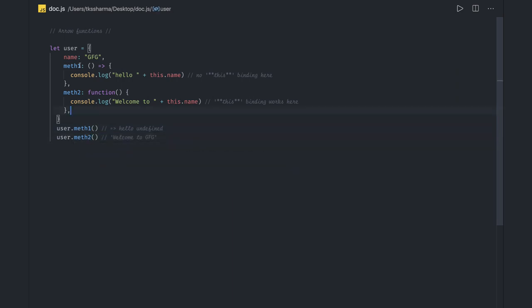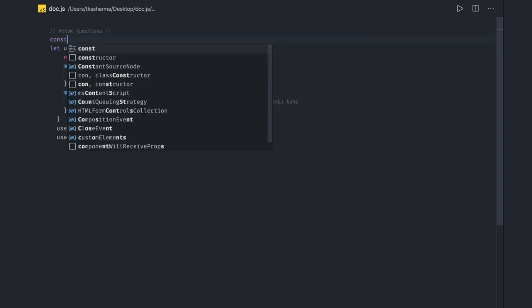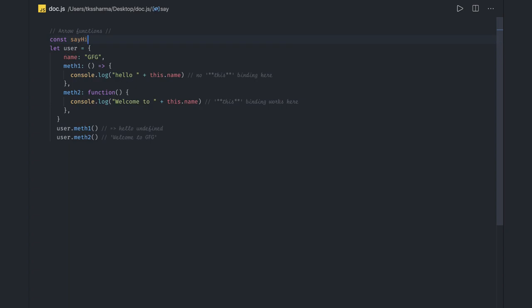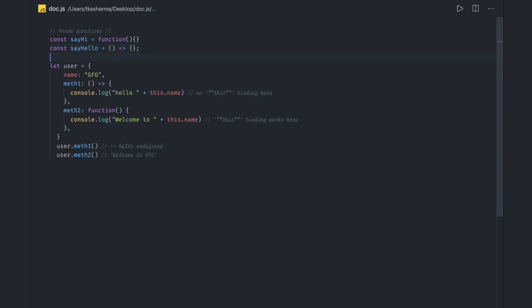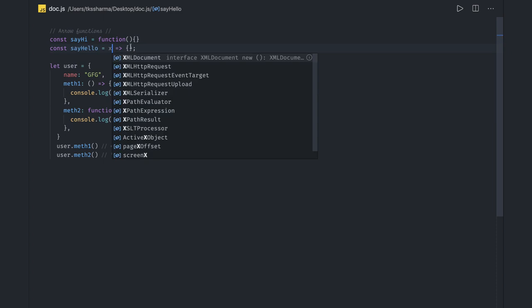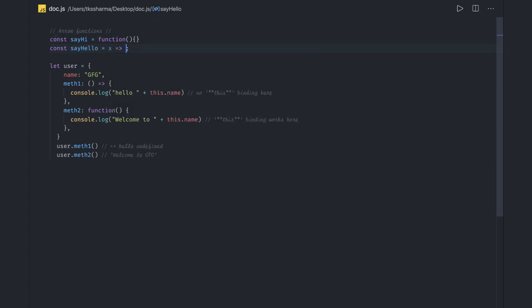These are two methods we have. This is an arrow function and how we write an arrow function is simply: if we say 'hi', earlier we were writing something like a regular function, now with const sayHi we replace it with an arrow function. In arrow functions you don't need to use the function keyword, and if it has a single argument you don't even need to specify the brackets.